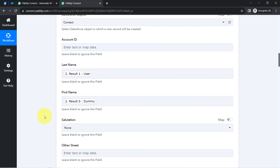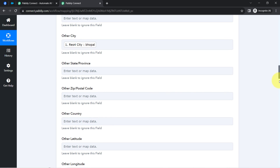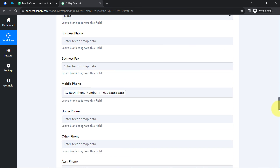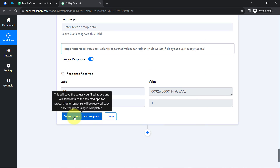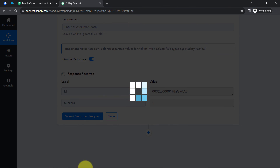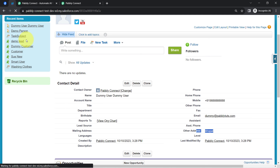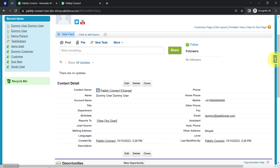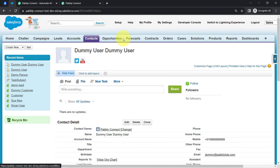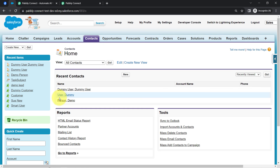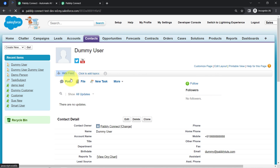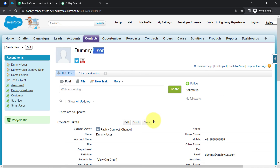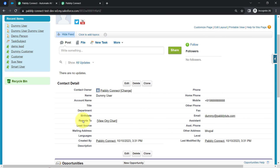Let's click on this button one last time. The response is received. Let me refresh my Salesforce dashboard and go back to the contacts section. Here you can notice one more contact is created, and this time it has the first name as 'Dummy' and last name as 'User' — the rest of the details are the same. I hope you have understood everything.